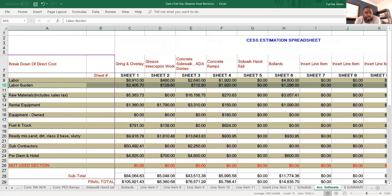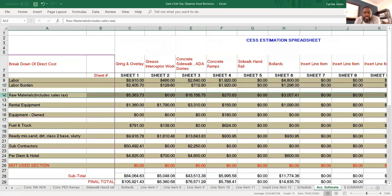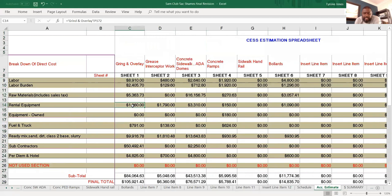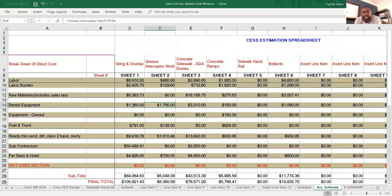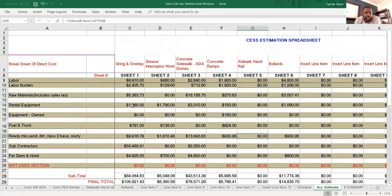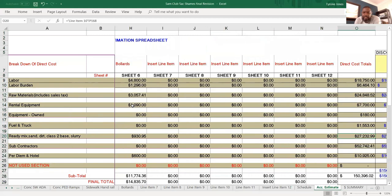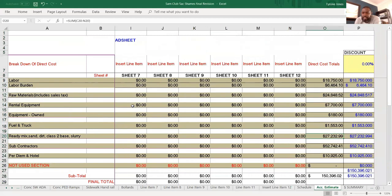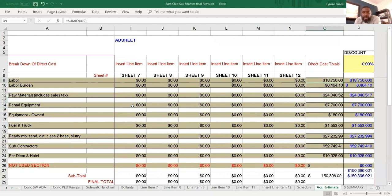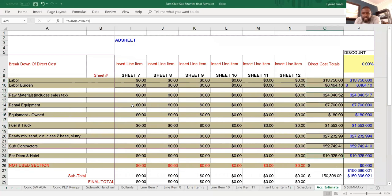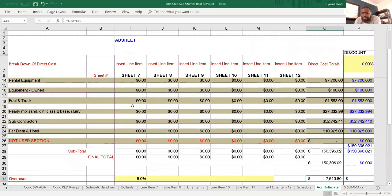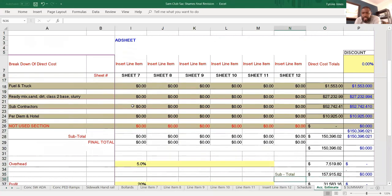So I can see what my labor burden is, what my labor is, what my raw material is for each section, each row. So I can actually determine like hey you know what, this number actually looks out of whack, you know, maybe this number looks out of whack. I can look and see what my ready mix total price is, $27,000 for this project. My labor rate without my labor burden is $18,750.